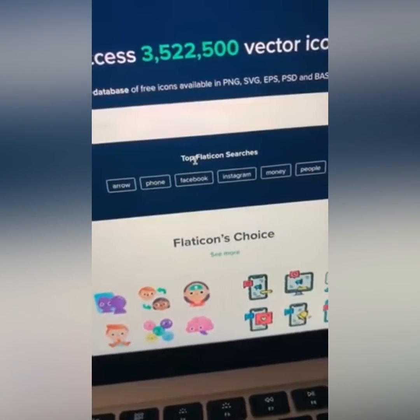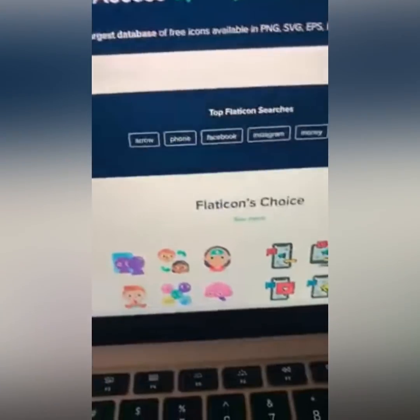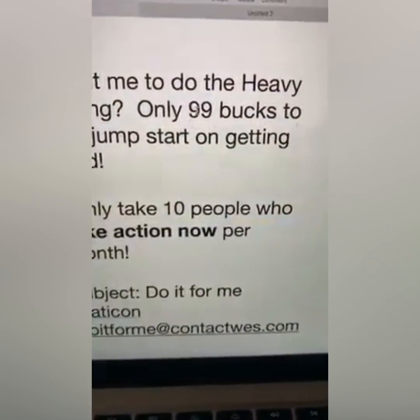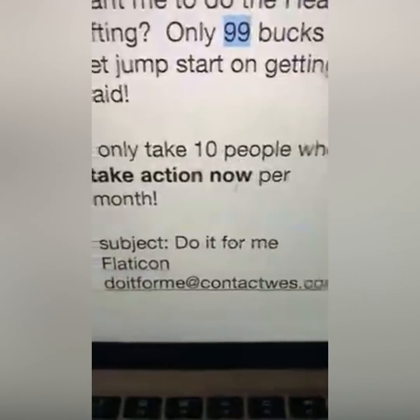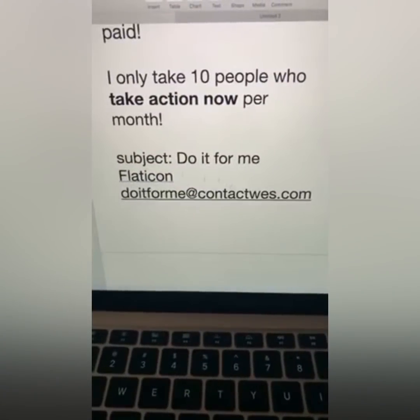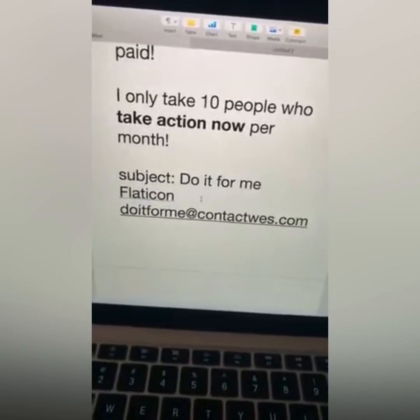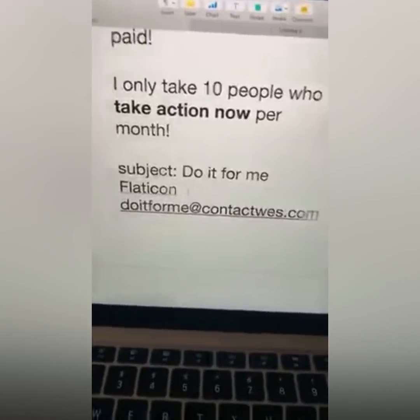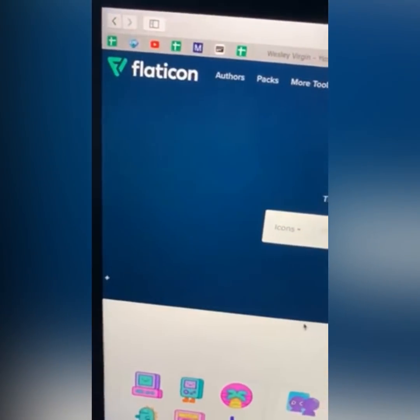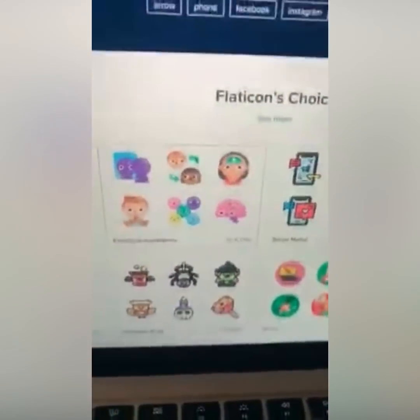I'm not going to charge you ten thousand dollars — I could easily charge that because I'm experienced. But for you, because I love you so much, it's only $99. Only 10 people — email me at contactwest.com with the subject line 'Do It For Me Flat Icon.' Whatever we create, model that and keep creating more. The more icons you upload, the more likely your icons will be purchased and downloaded.